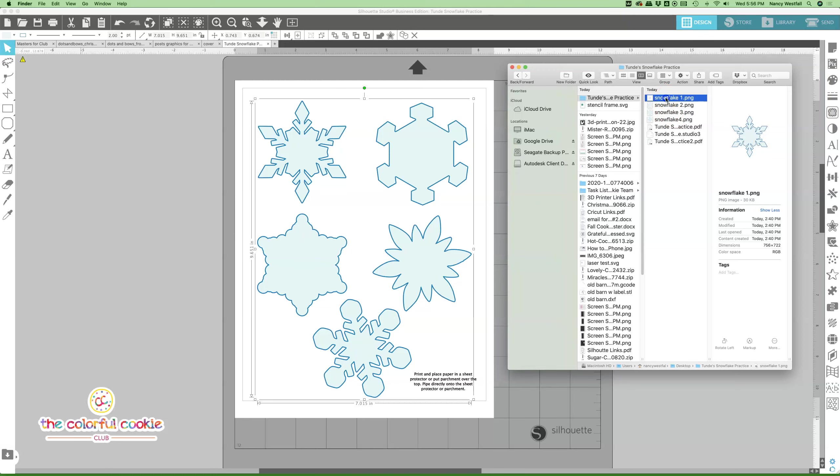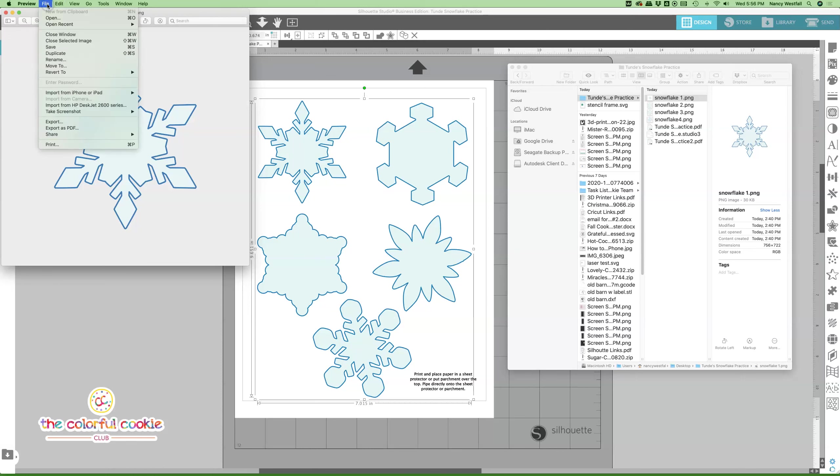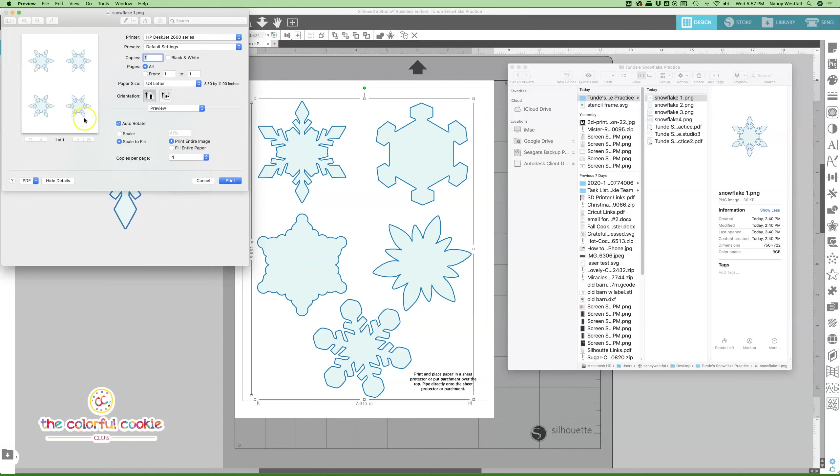You're going to double click, and then it pops up. If you're on a Mac, it should pop up in preview. I'm not sure about a PC, but either way this should work for you. In preview or whatever viewer your computer uses, you can go to file and print. Right now there's one huge snowflake on there, but all you need to do is come right down here to copies per page. I'm going to choose four, and you can see now I have four on a page that will print.